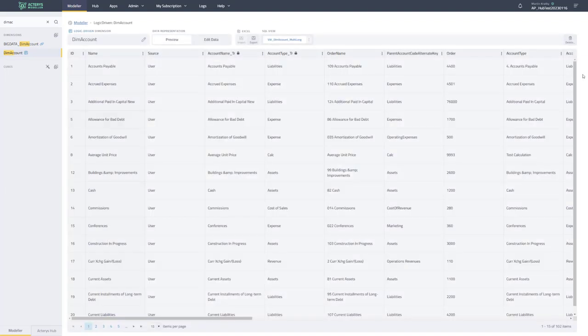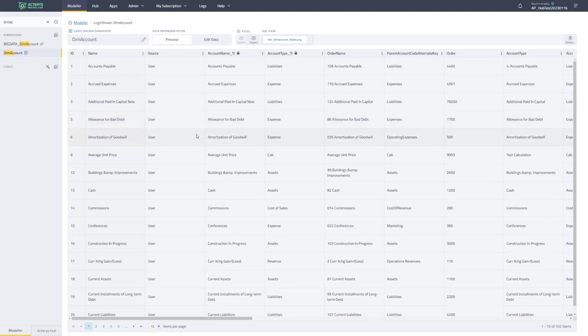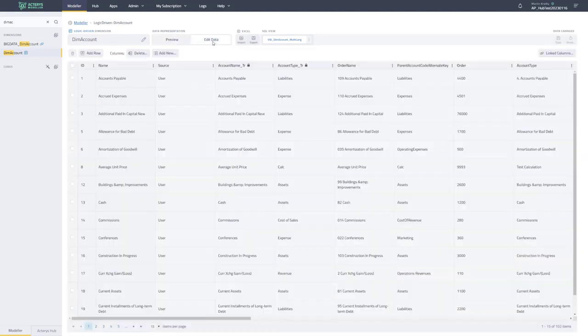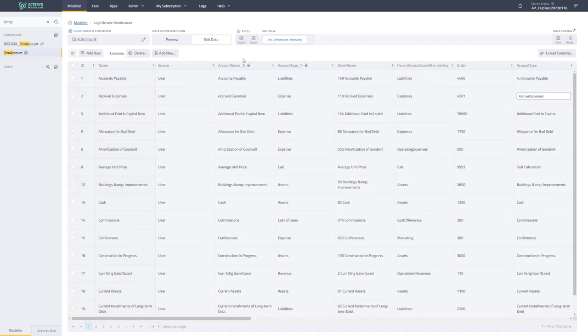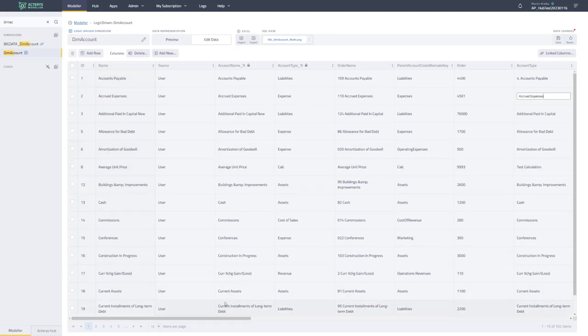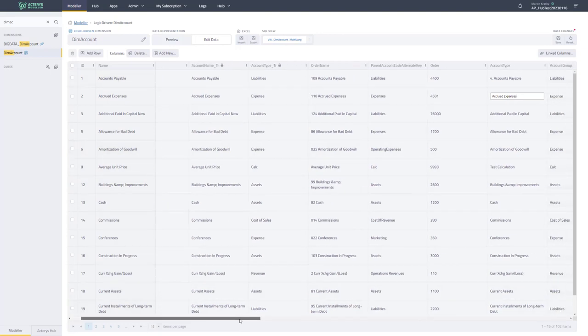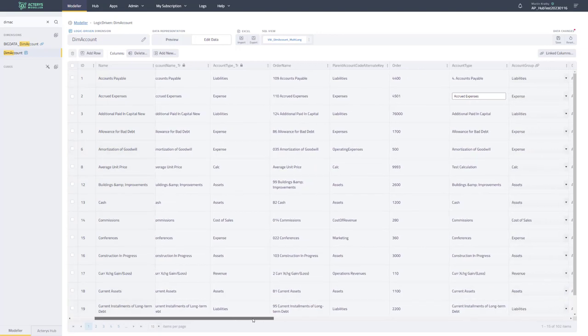And you see here now the new interface for editing dimensions, which is much easier to use and user-friendly. So if you want to edit something, just go here to edit mode and now you have all the options that you had before to edit the items here. And you can also see some of them are non-editable. In this case, this is a logic-driven dimension that's based on a view that does the dynamic translation of account items.